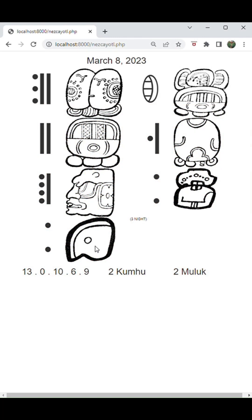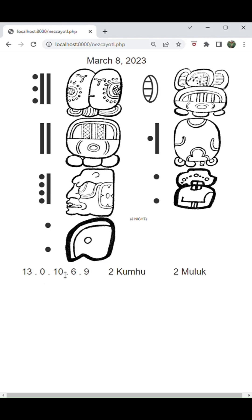The 13 times the 20 would yield the 260-day ritual round, which the Aztecs called Tzolkin, which means the order of days. So here we have March 8, 2023 being represented by the long count, then the date in the 365-day Haab year, and also the corresponding 260-day Tzolkin calendar. So we have 13, 0, 10, 6, 9 for the long count, two Kumhu, and two Muluk.